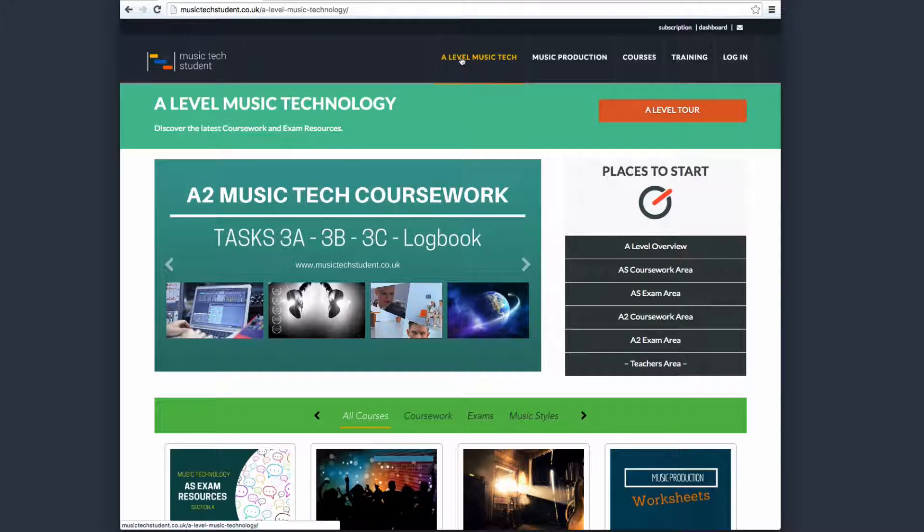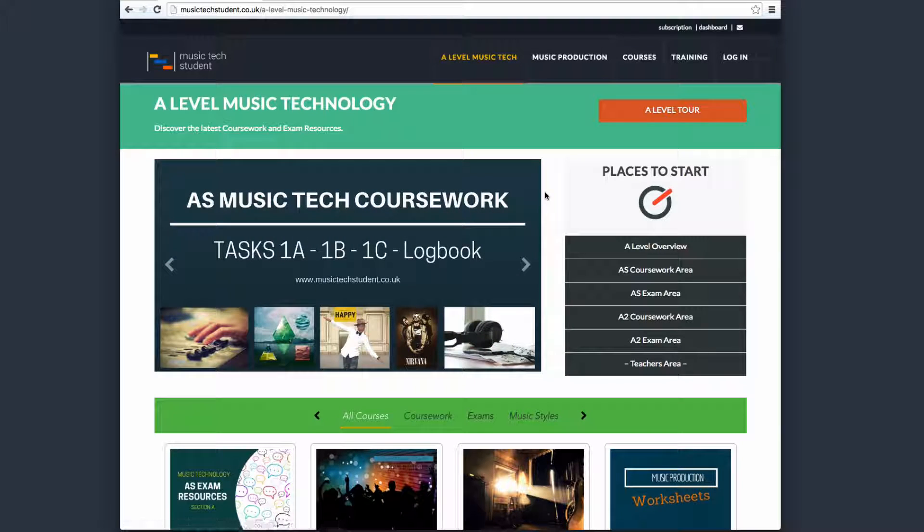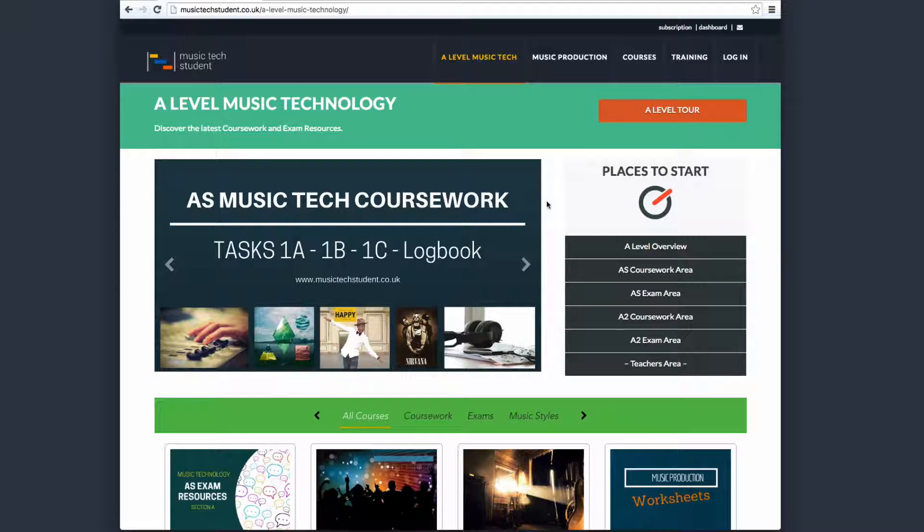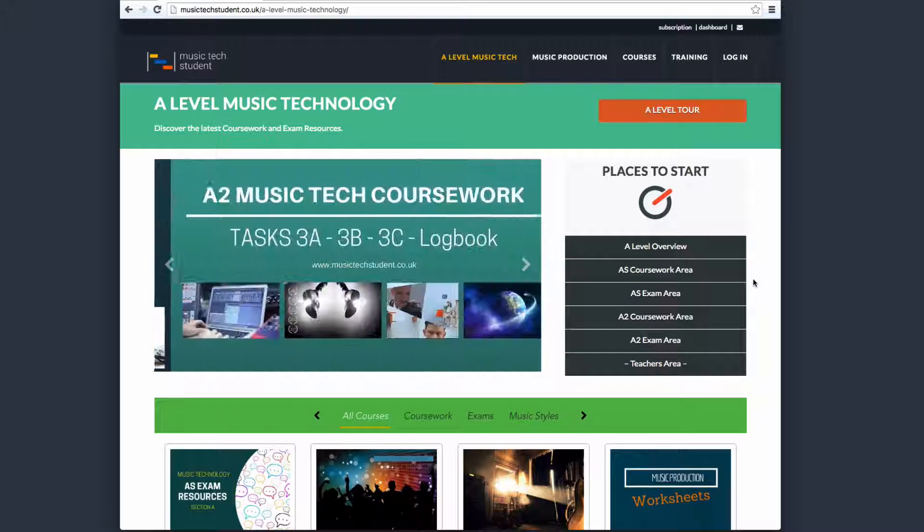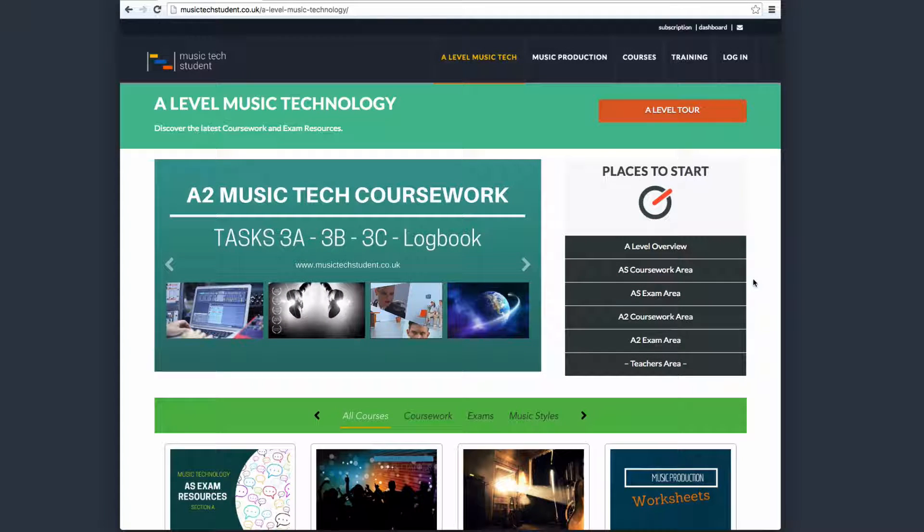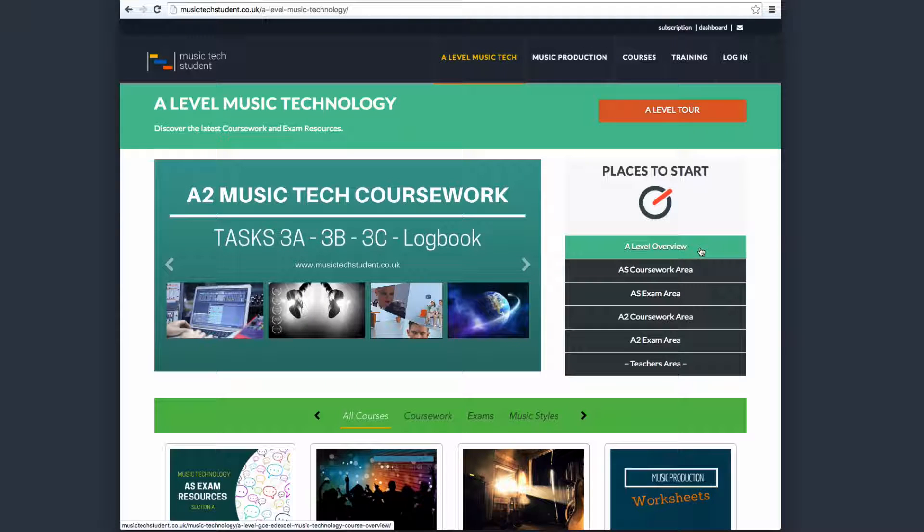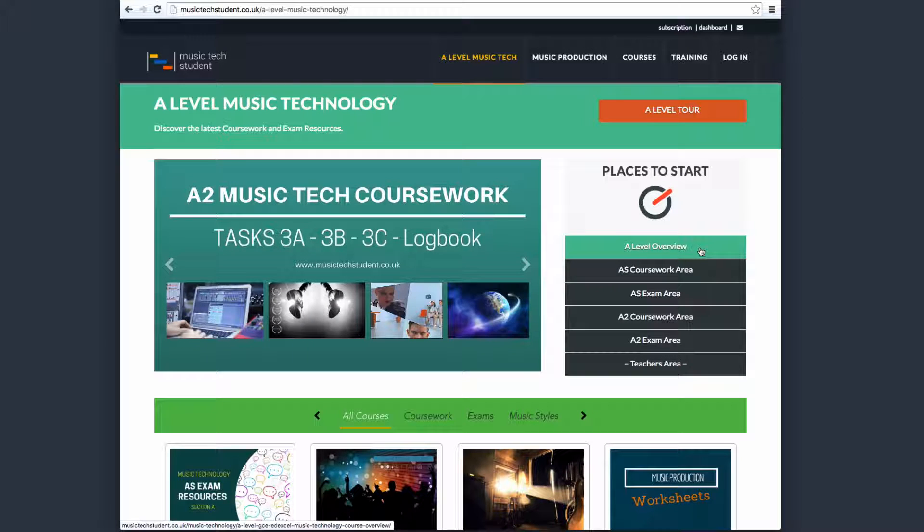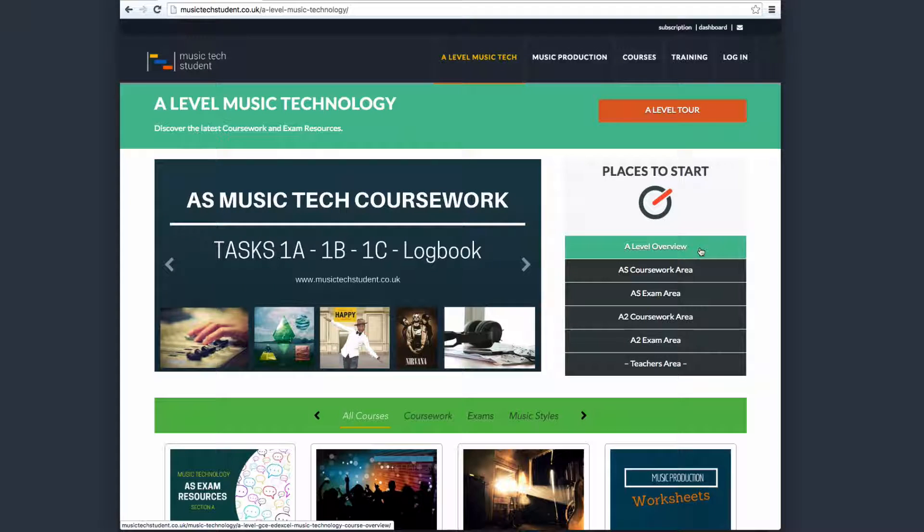Here we have the A-Level Music Tech link. When you click on this, it will take you to this page. From the top area, you have the most relevant information for getting started. If you're completely new to the A-Level Music Tech course, you've got this A-Level overview, which demonstrates the specification for the course.